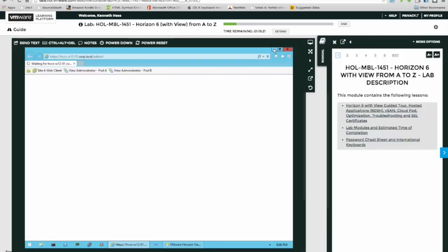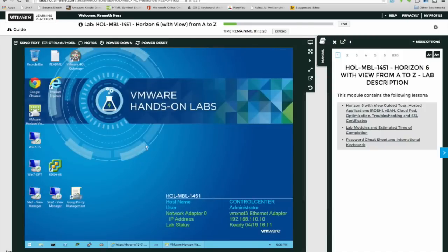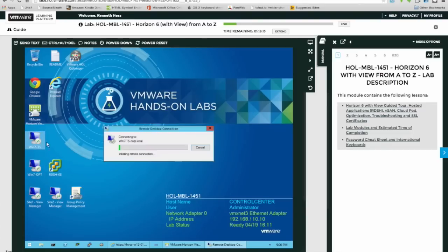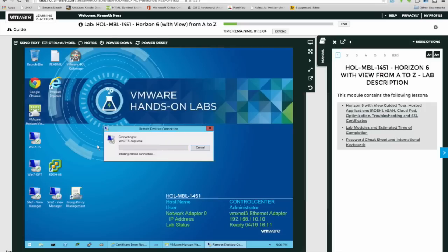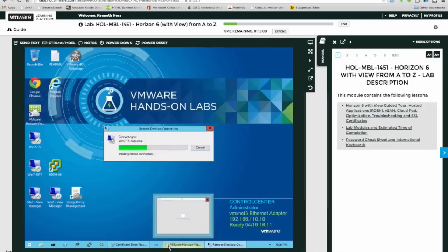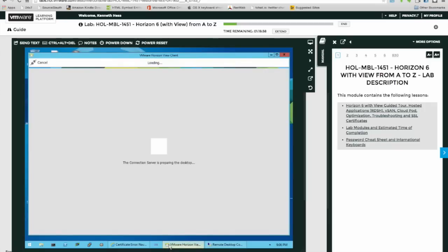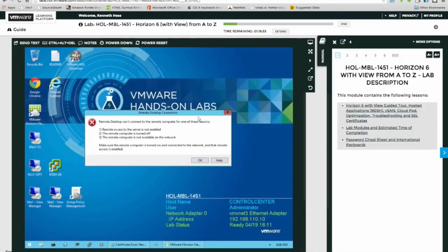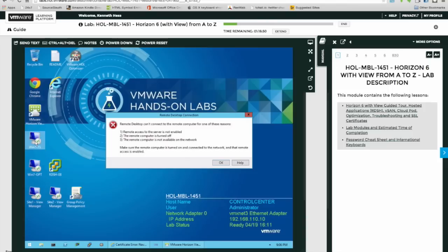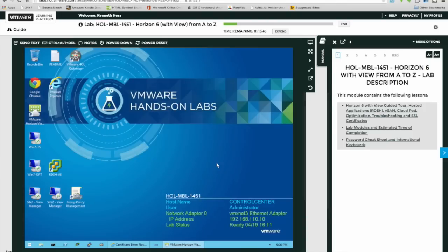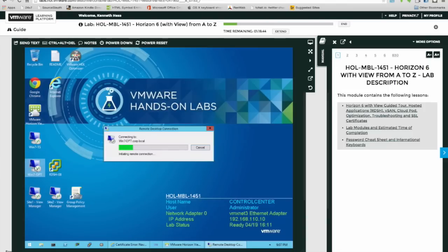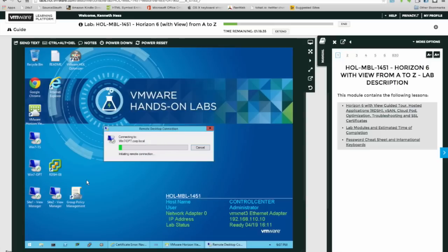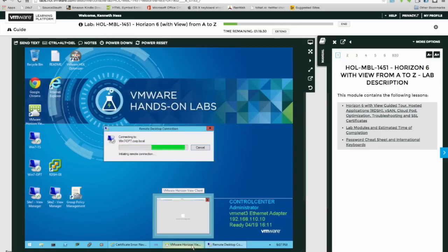Okay, maybe I can't get to that either. Windows 7 TS, I'm not sure what this does. I'm just trying to check out the different pieces of the lab. Has this started yet? That XP system we clicked on is not up yet. Windows 7 TS remote desktop is not working. Try this Windows 7 opt, whatever that is. I don't know what these are, I'm just trying to look around and see what I can find. See if this is ready yet. It is not.